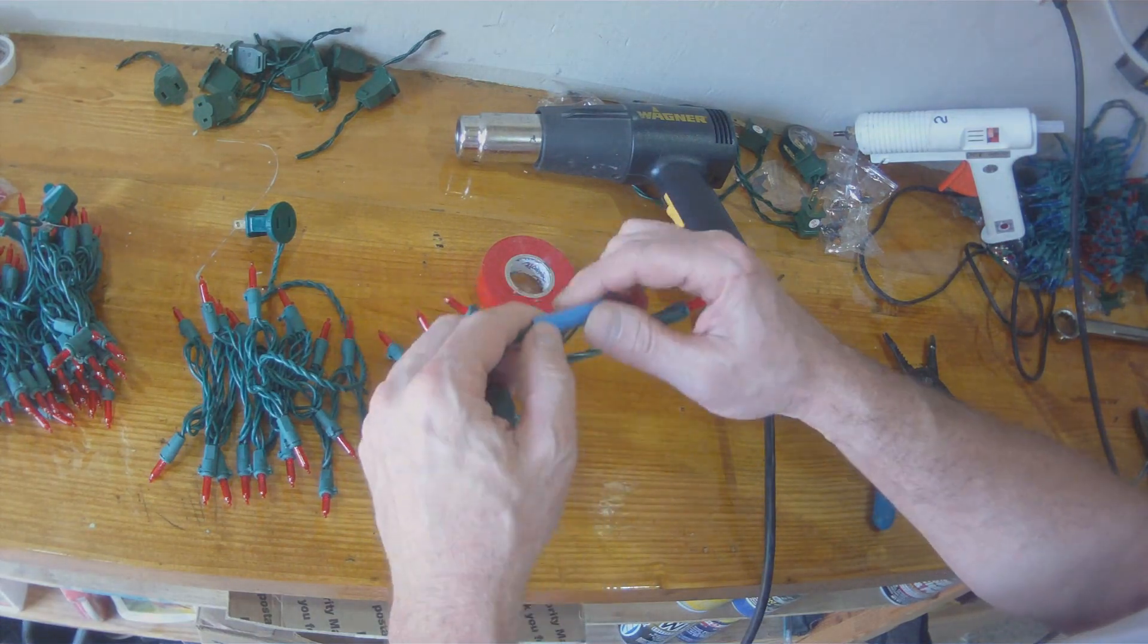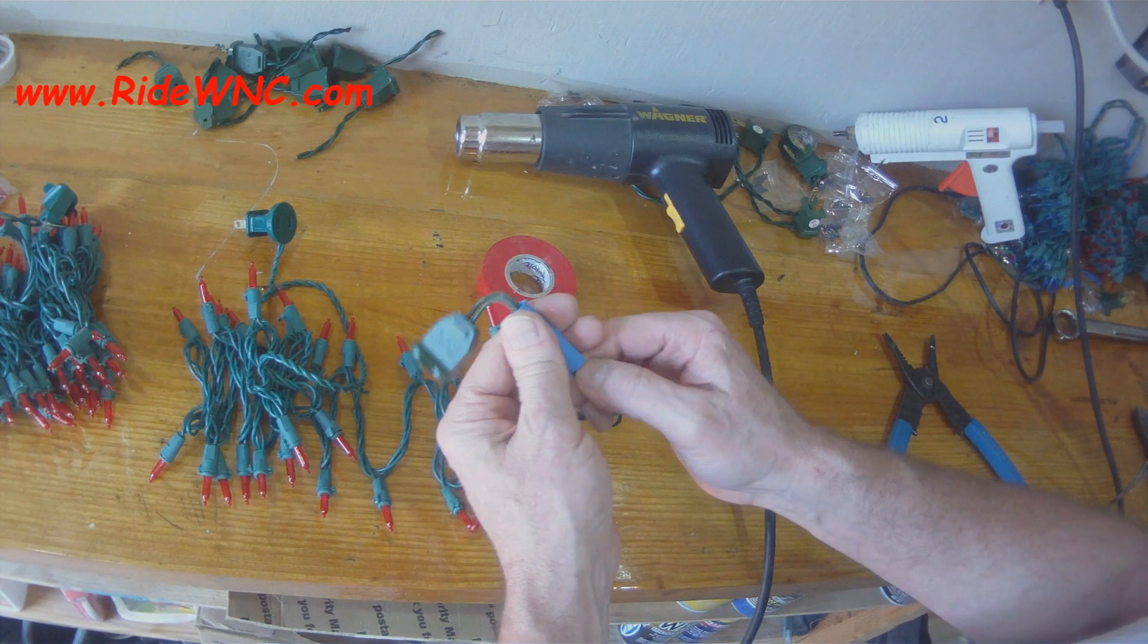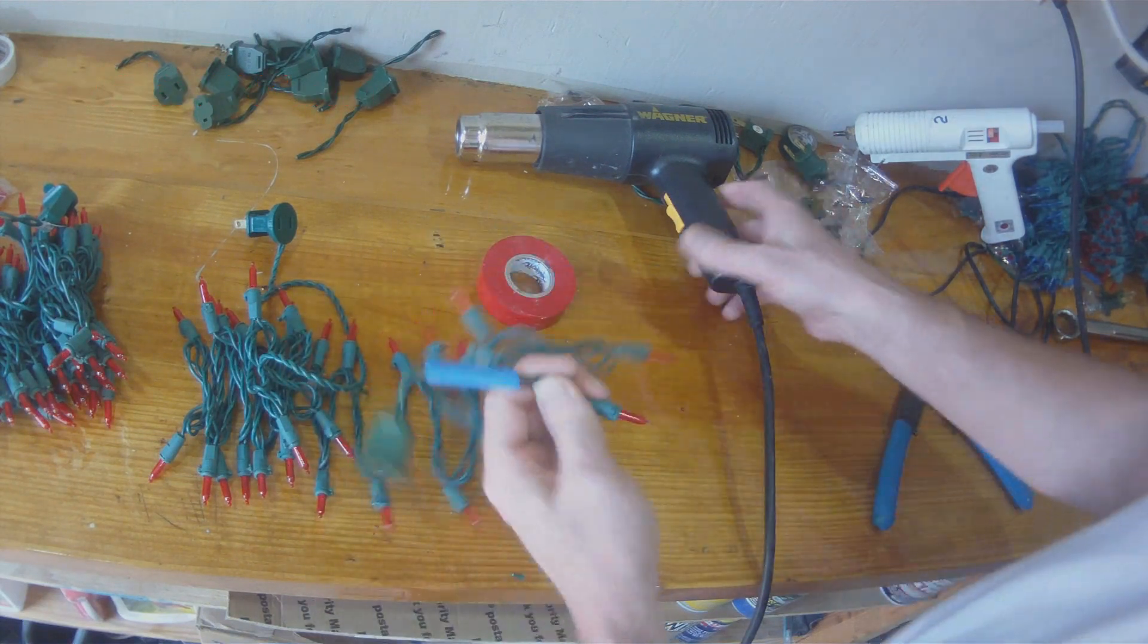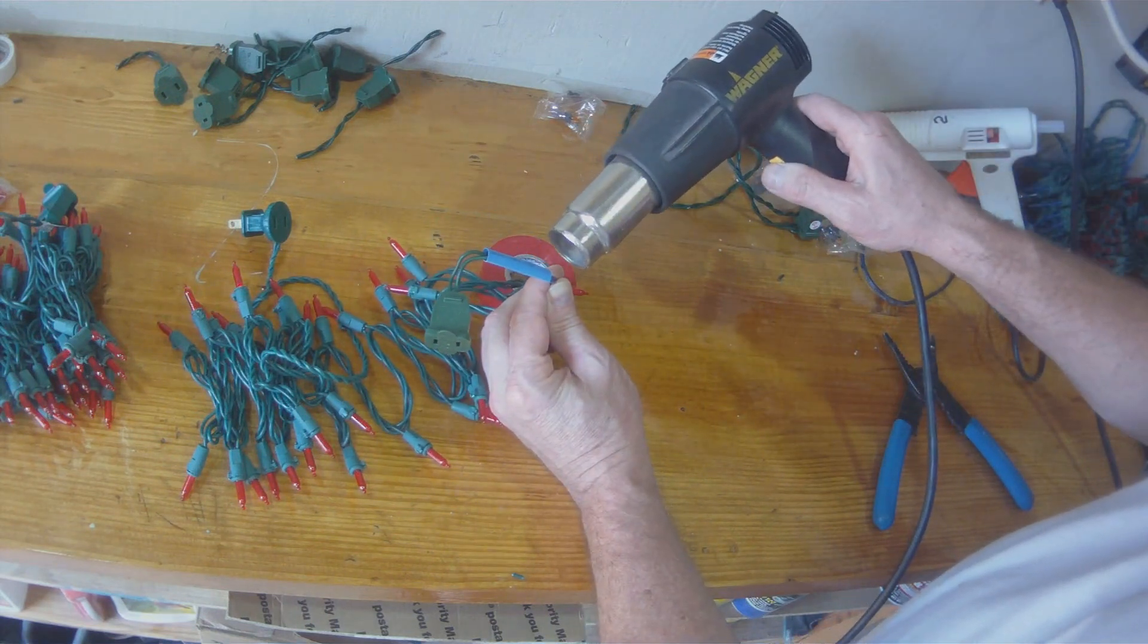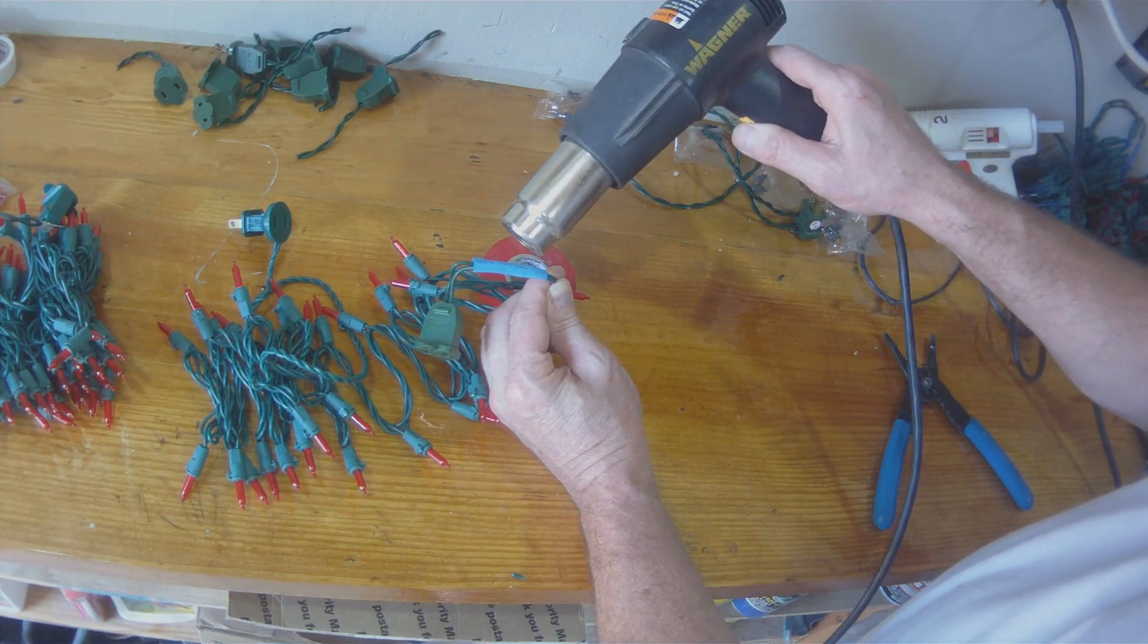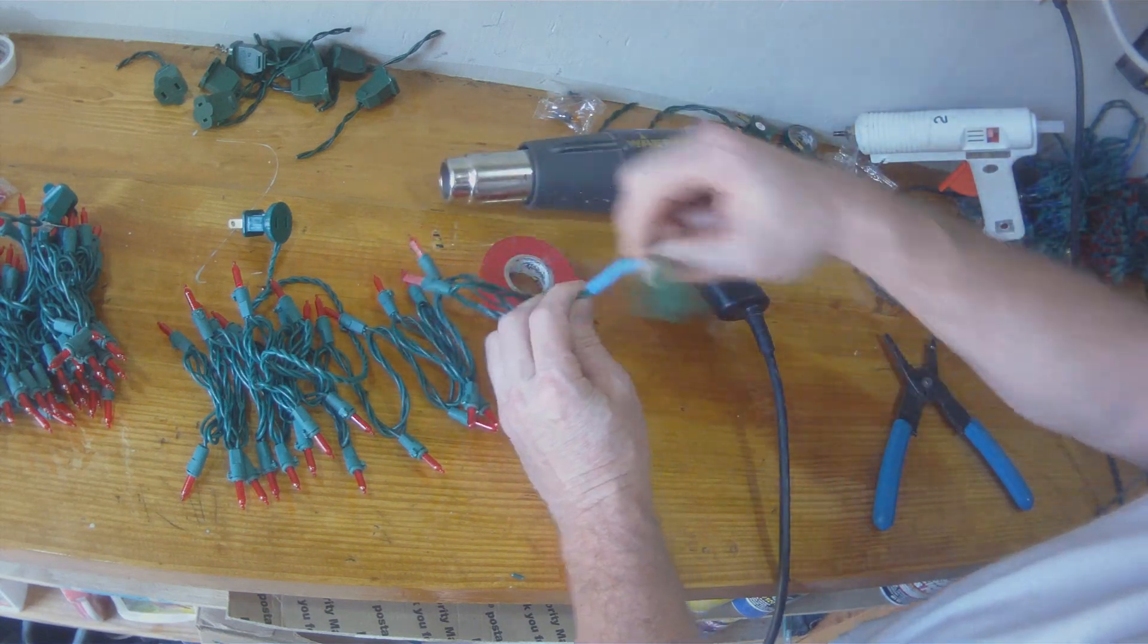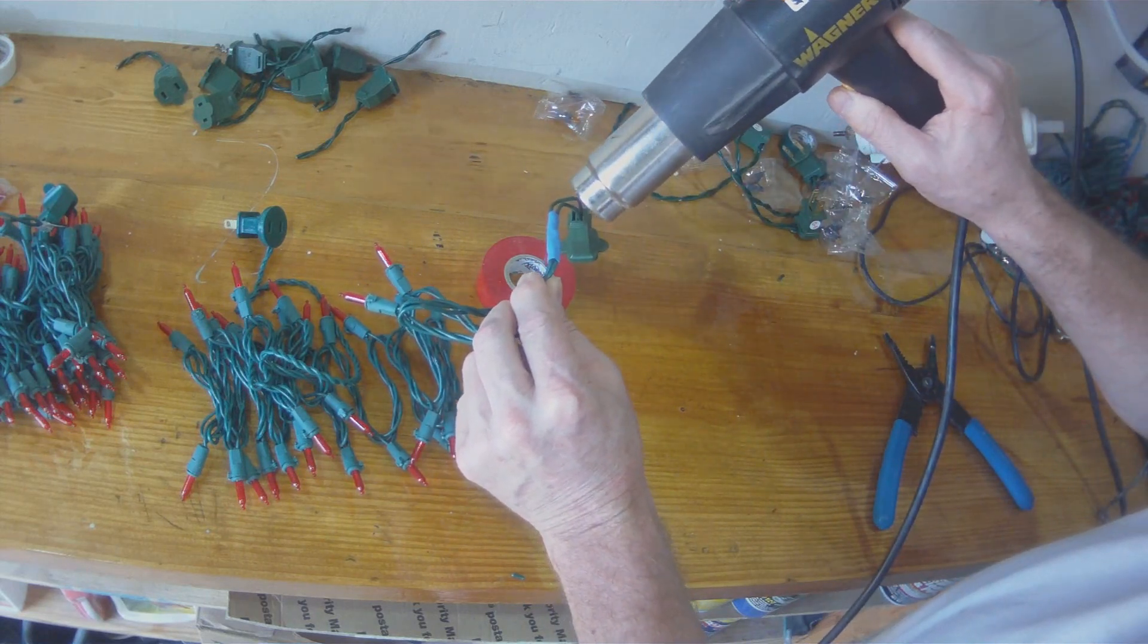So I'm lining up my shrink wrap now. I want to make sure that those two buck connectors don't touch each other and then I'll take my heat gun and I'll melt the heat shrink around the wires. This will keep you from getting electrocuted at Christmas time.